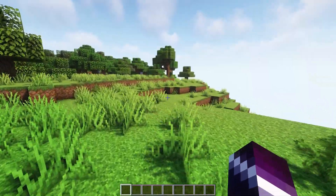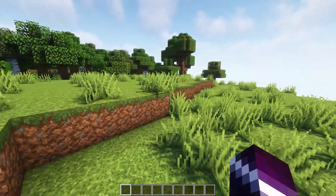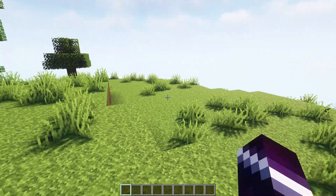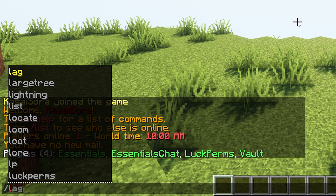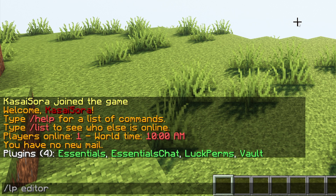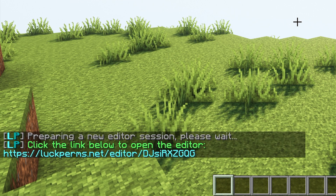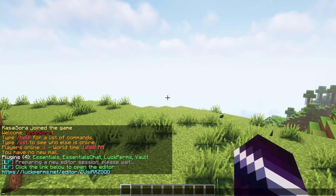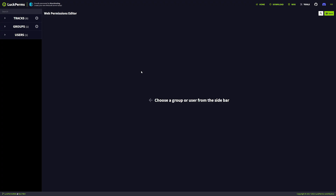The nice thing about LuckPerms is that you can do pretty much everything from an online editor. To enter that online editor all you want to do is type /lp — which stands for LuckPerms — and then editor. Press enter and it will give you a link. Click on the link, open it, and after that it will take you to this website — this is the LuckPerms online editor.